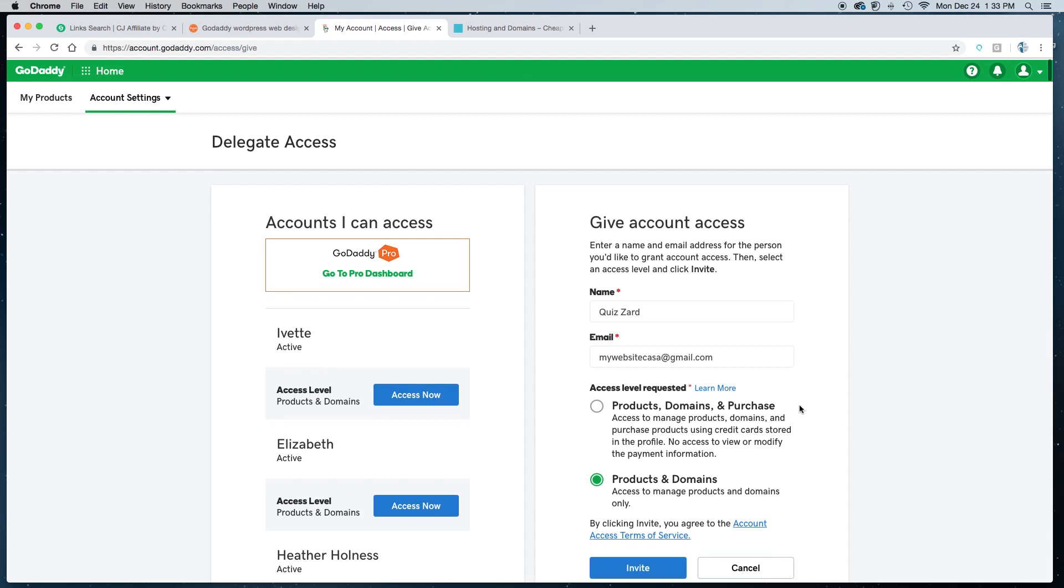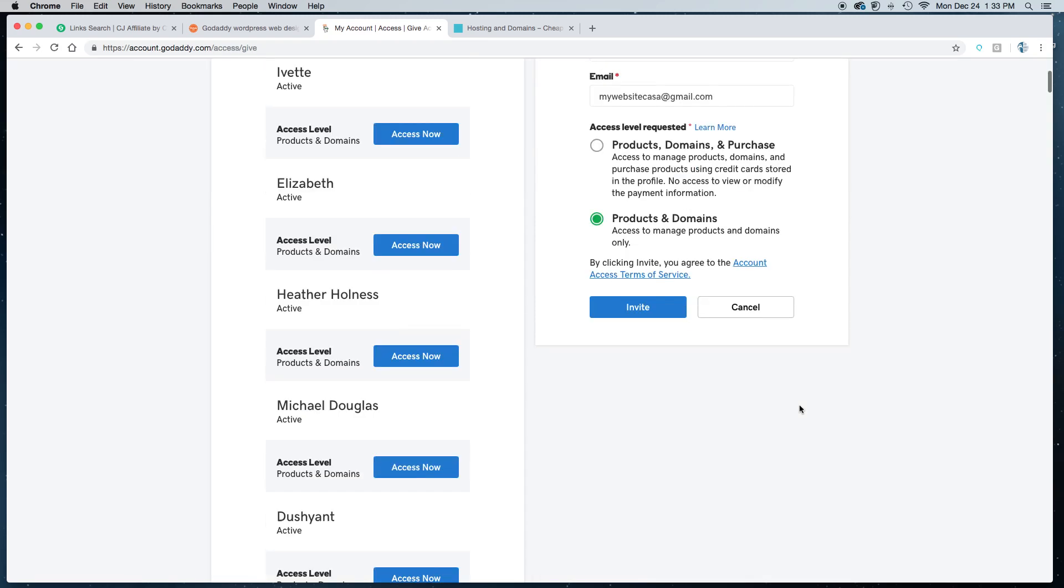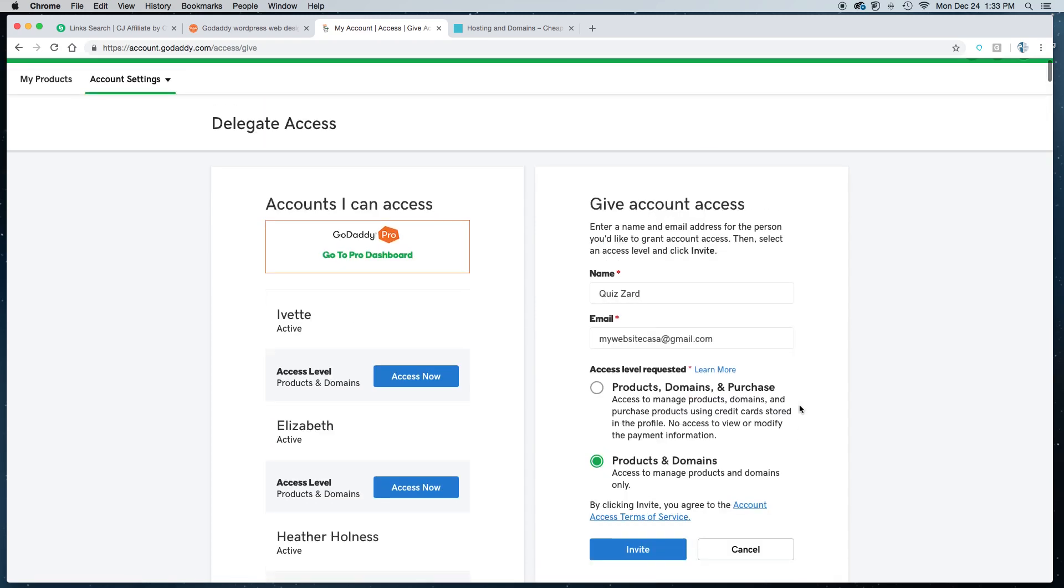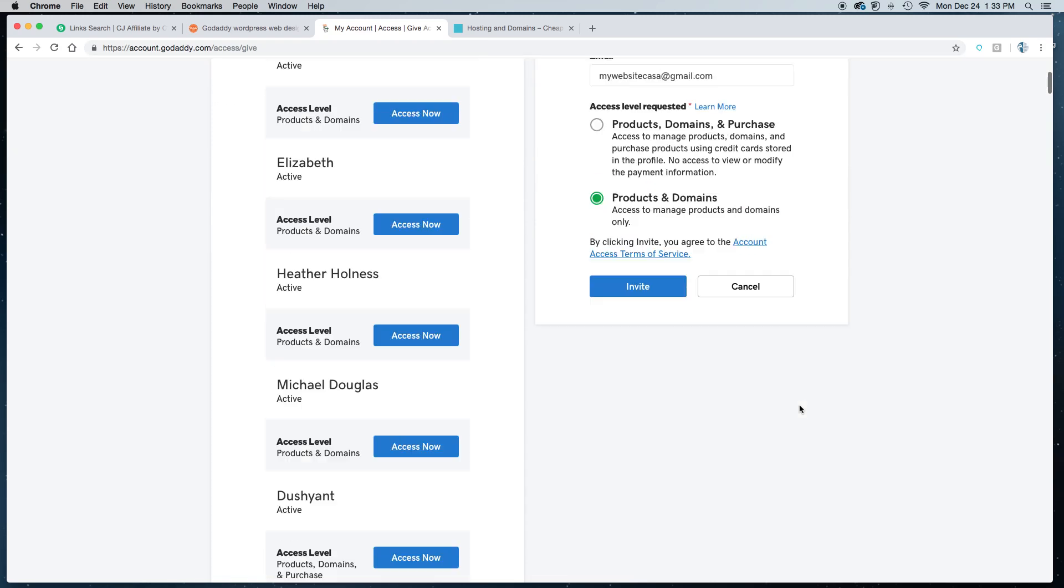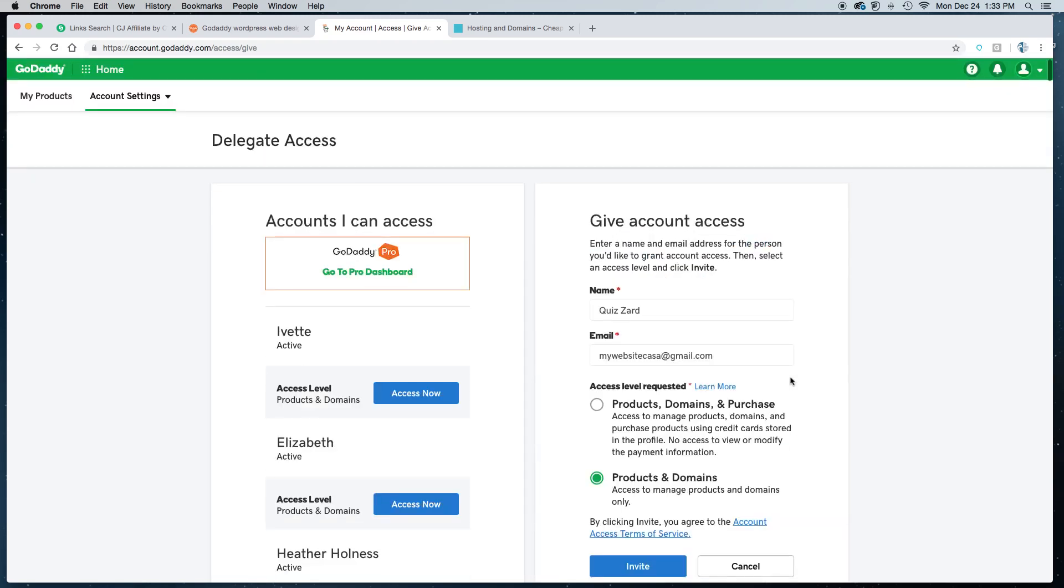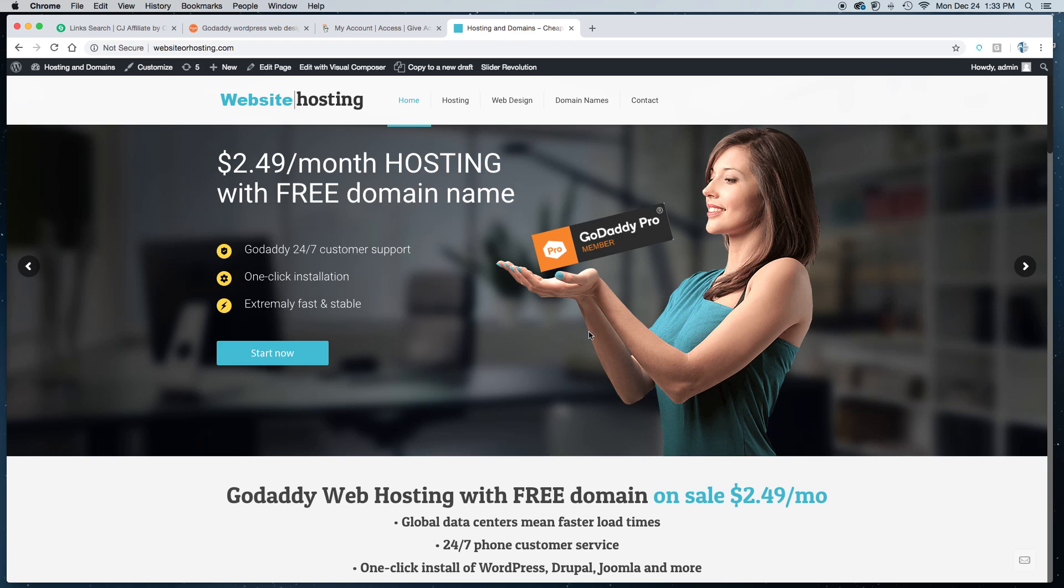And you're all set. We'll have access to build your website through our GoDaddy Pro panel. Thanks for listening and I hope that helped. Please leave comments.